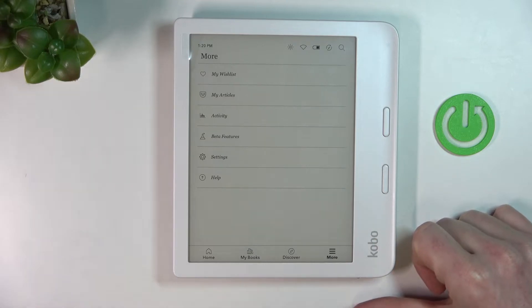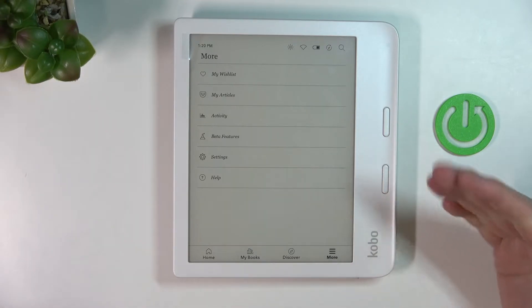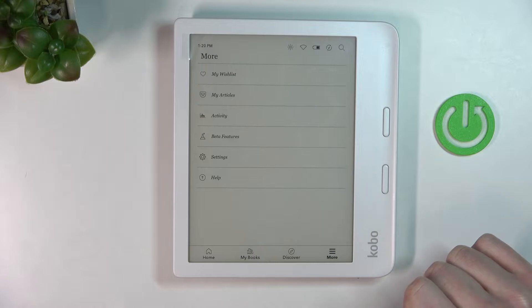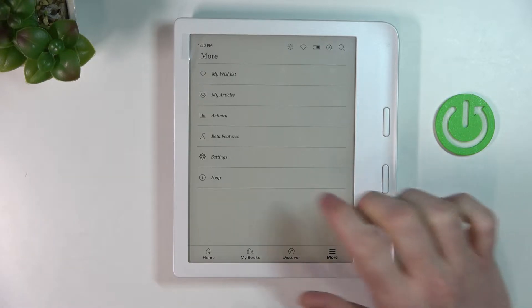Hello, in this video I'm going to show you how to enable or disable Wi-Fi connection on your Kobo Libre 2.